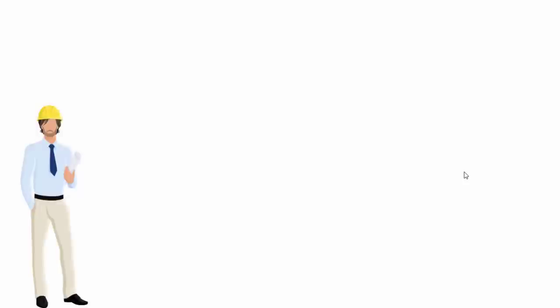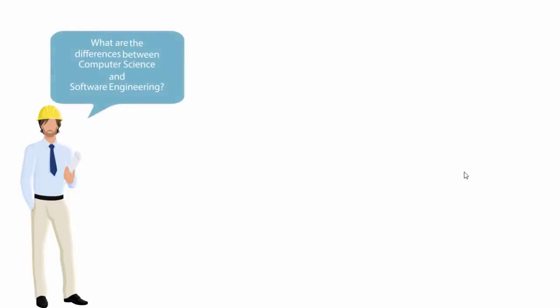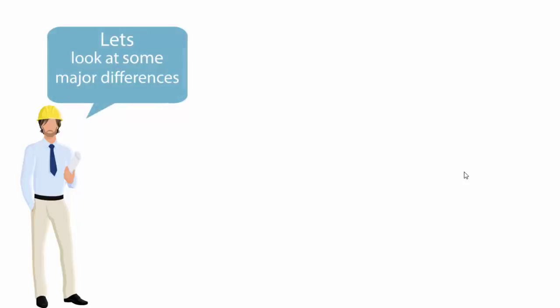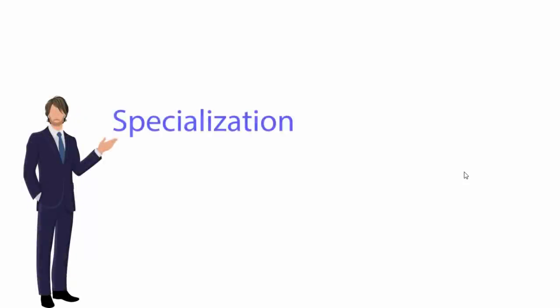Hello and welcome to another video. In today's video we are going to discuss software engineering and computer science. We are going to see some major differences between them. The two major differences we are going to discuss are specialization and jobs.